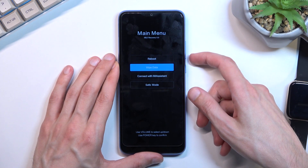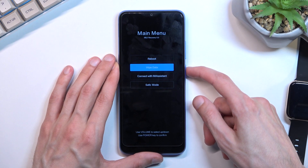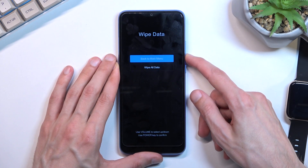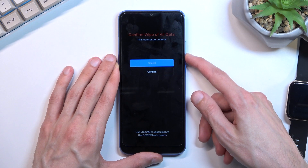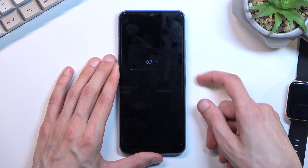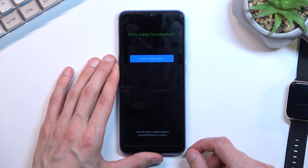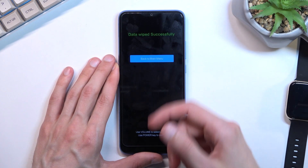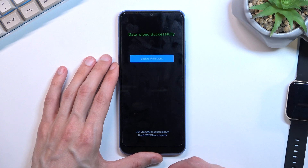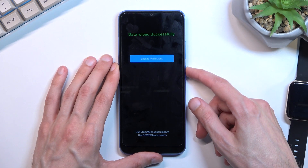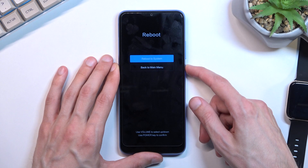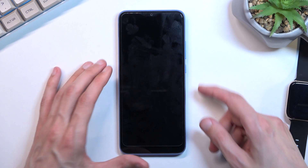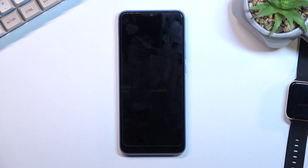Select wipe all data and confirm. As you can see, it will then show us data wipe successfully. Let's go back, select reboot, then reboot system now. This will continue the process in the background.